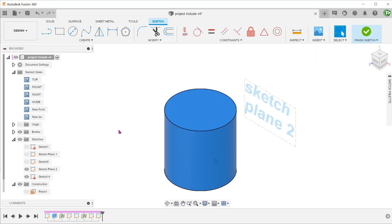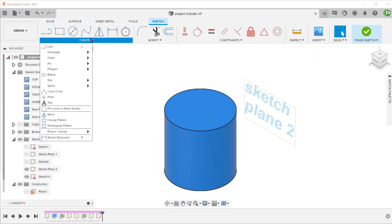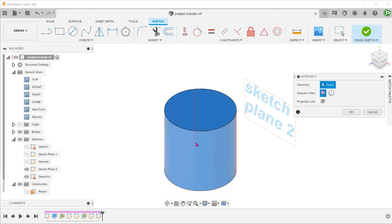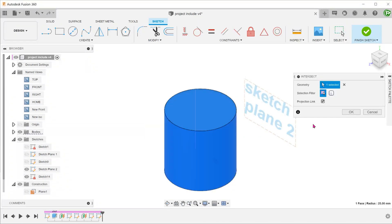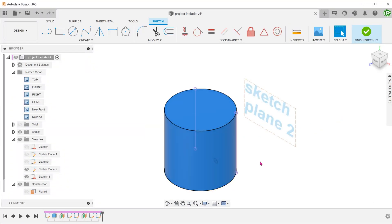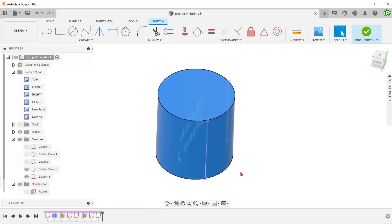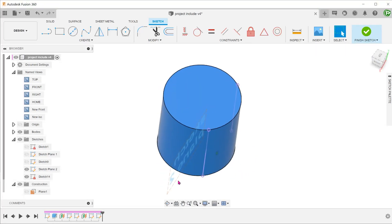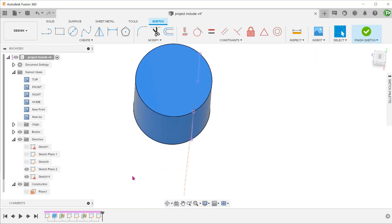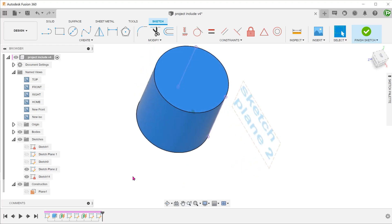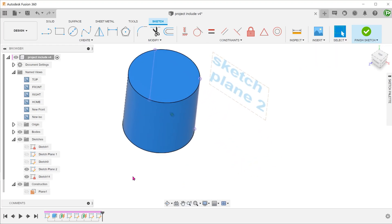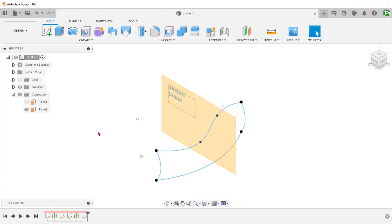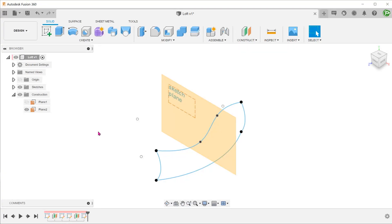Only the intersect command will be able to capture the sketch line that we need. This is another example to show that the project command might not be appropriate in certain situations.